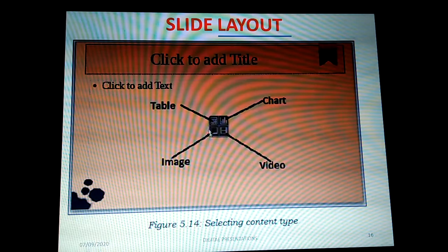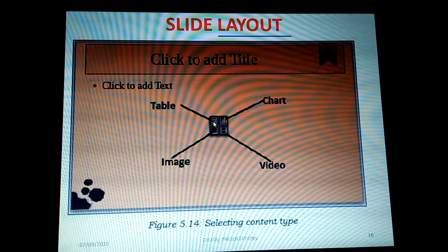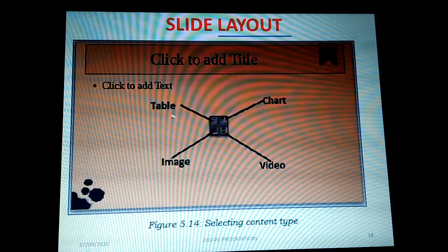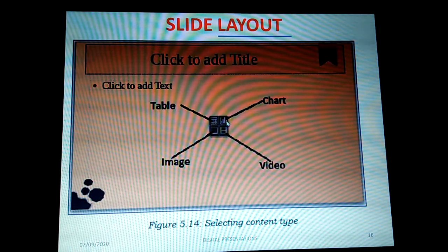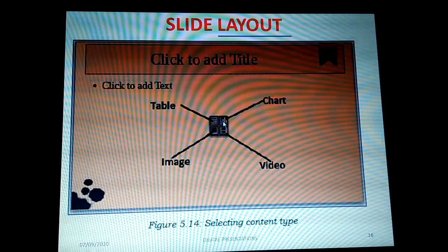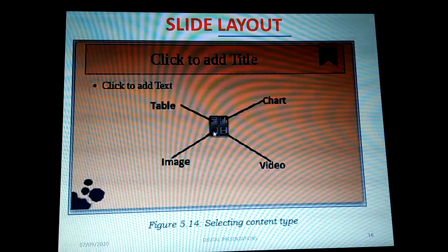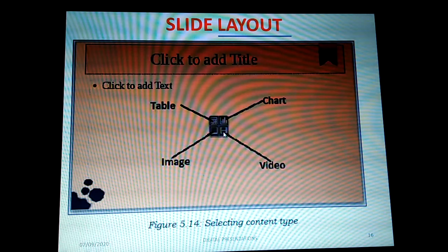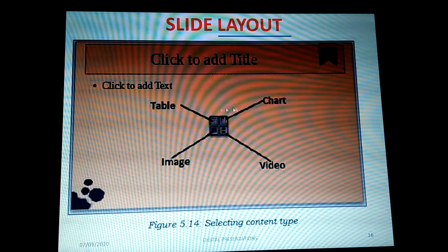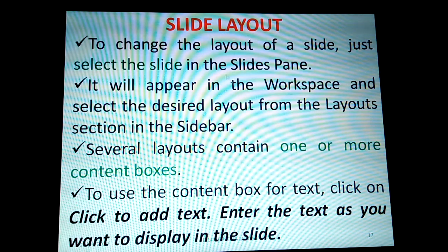In the middle of the content box, there are icons for inserting different types of content. The first icon inserts a table, the second inserts a chart, the third inserts an image or picture, and the fourth icon is for video. We can insert any of this content into our slide using these icons.